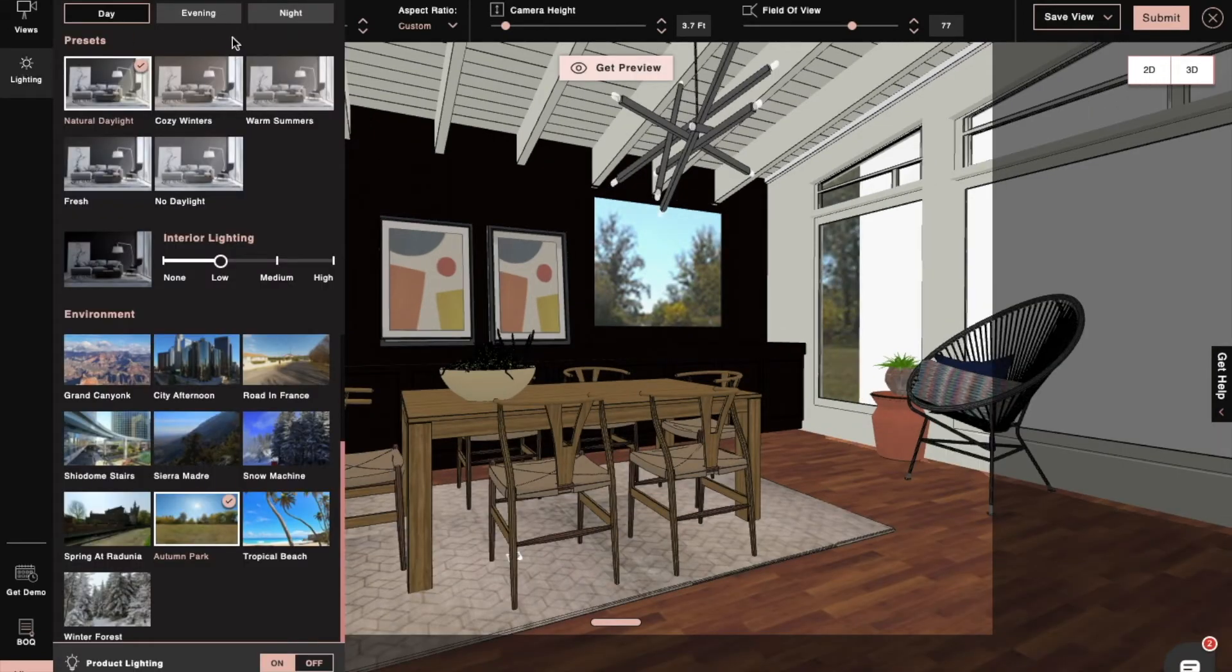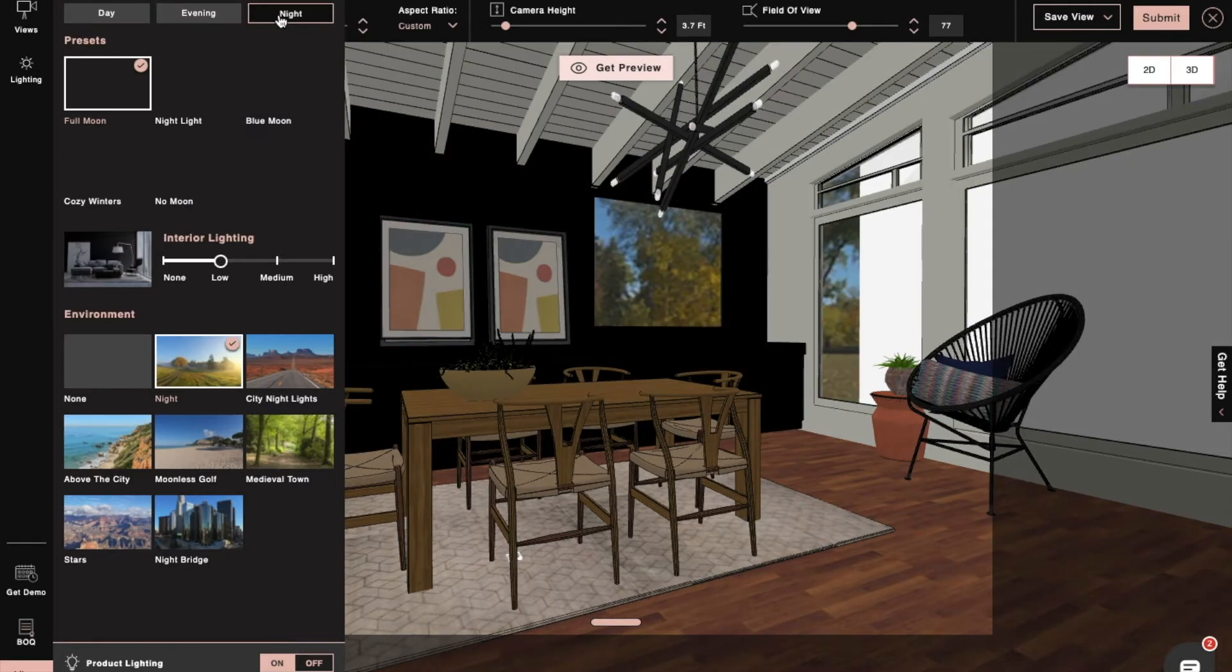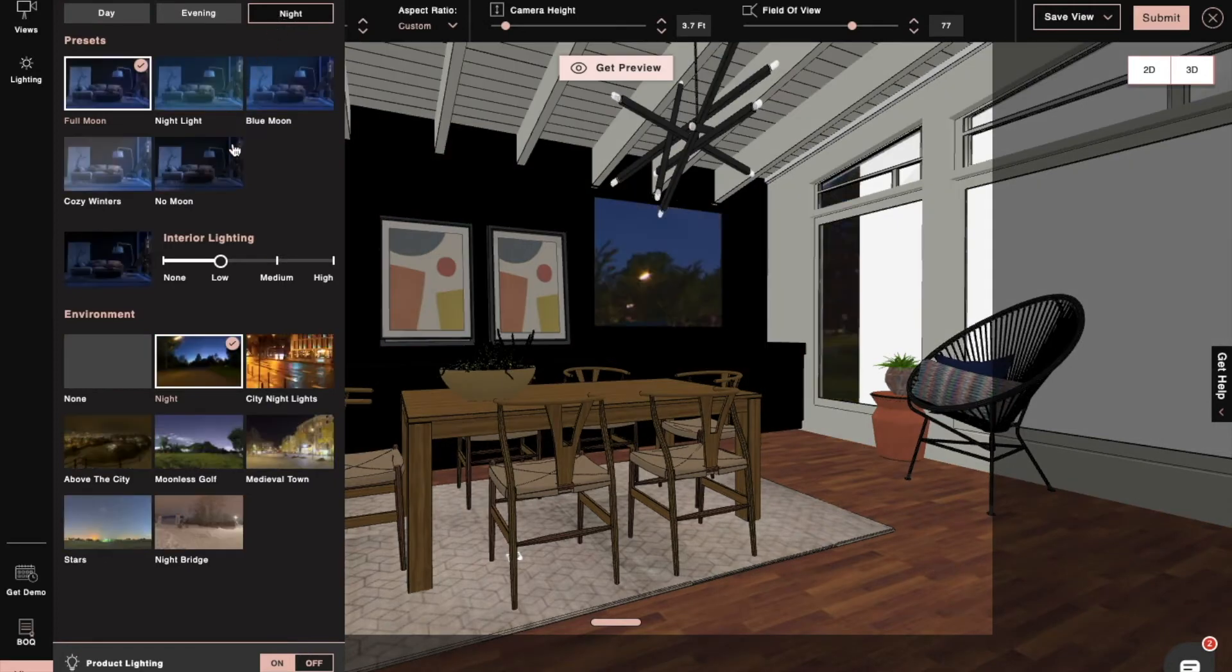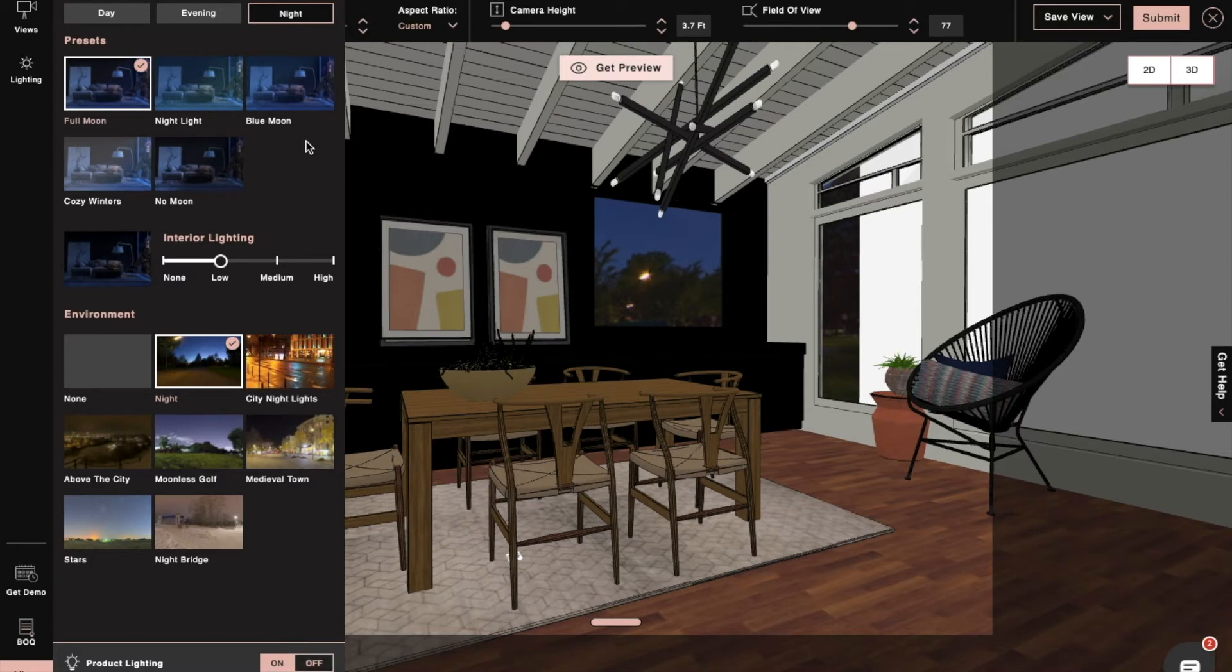And then after this, we'll set another render with night view and moonlight. So now you've seen how easily we've taken a beautiful, photorealistic render with perfect lighting.